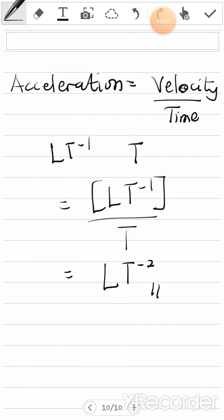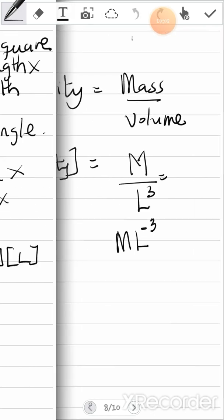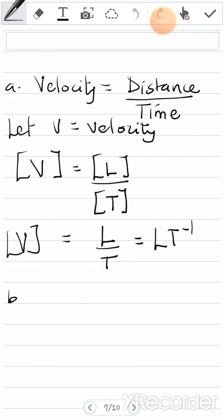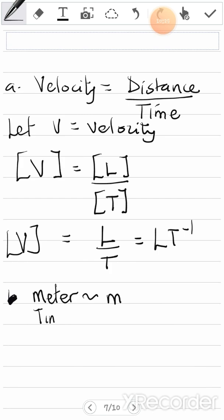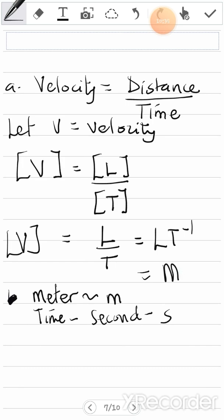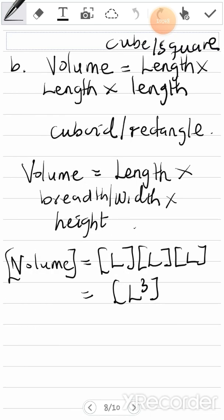Now I'll teach you how to use these dimensions to find the SI units. You refer back to the first page. L takes meters (m), and T takes seconds (s). So for velocity, LT⁻¹ becomes m·s⁻¹. For volume, L³ becomes m³. For density, M is kilogram (kg), so ML⁻³ gives kg·m⁻³, which is the SI unit for density.